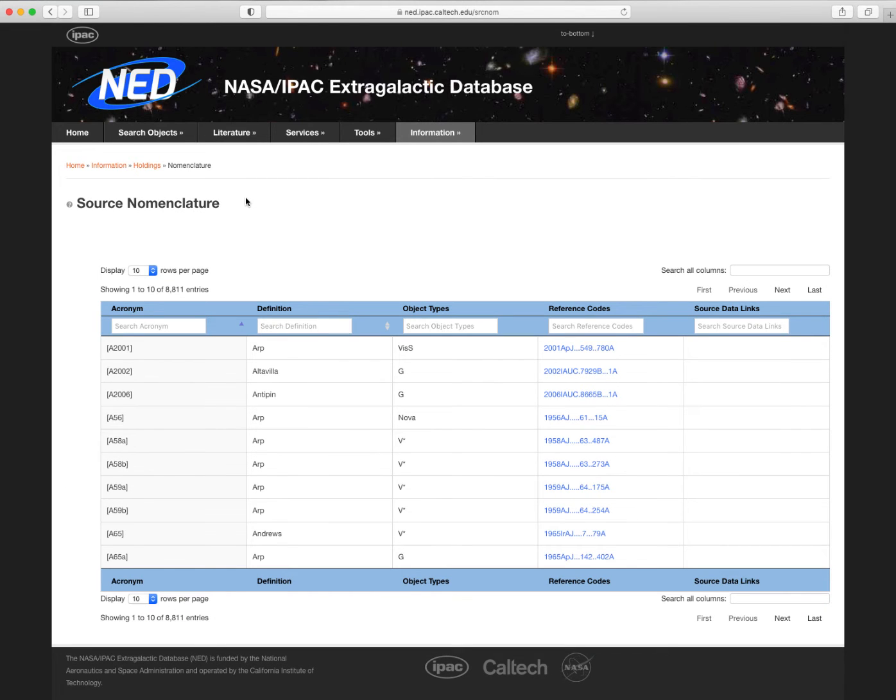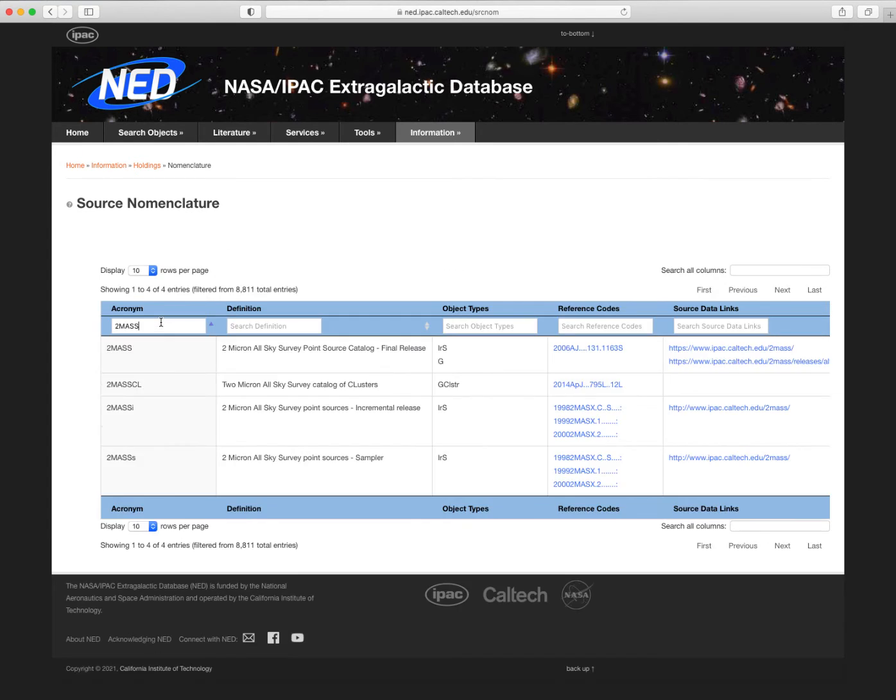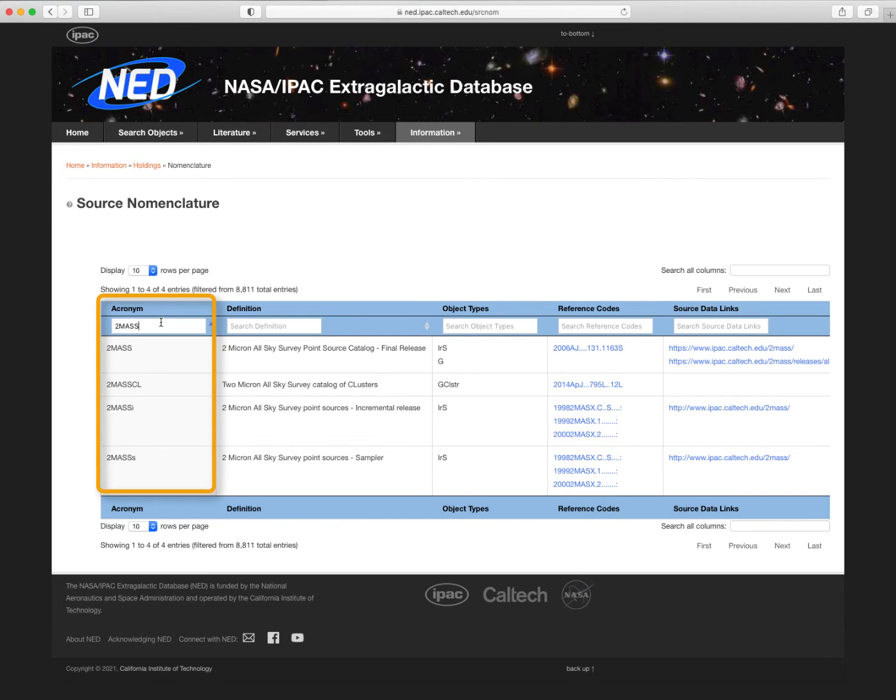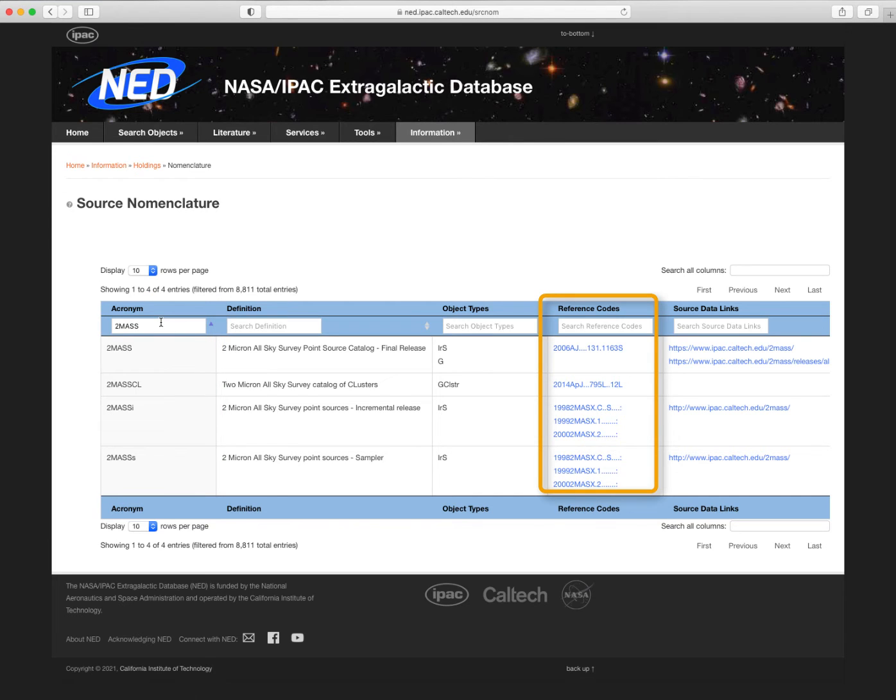The third type of literature query is for finding the articles where the object names and name prefixes come from. We call this the nomenclature of objects and is essentially NED's bibliography. For example, if we enter 2MASS, NED will show us a list of different acronyms in NED that have the word 2MASS in them, and links to the references and source data.